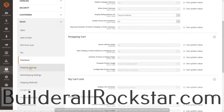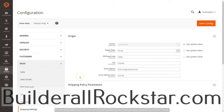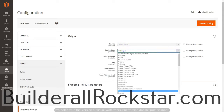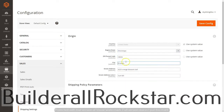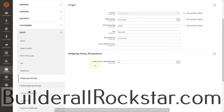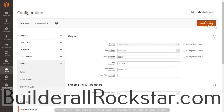The next area we'll look at is Shipping Settings. Here we need to identify the origin of where the products are coming from. The country for me is United States, the state is Mississippi, and then we enter the zip code, city, and street address. Wherever these products are originating from, I need to make sure that address is inside the system. The shipping policy parameters I'll leave as default, and then I'll save the configuration.